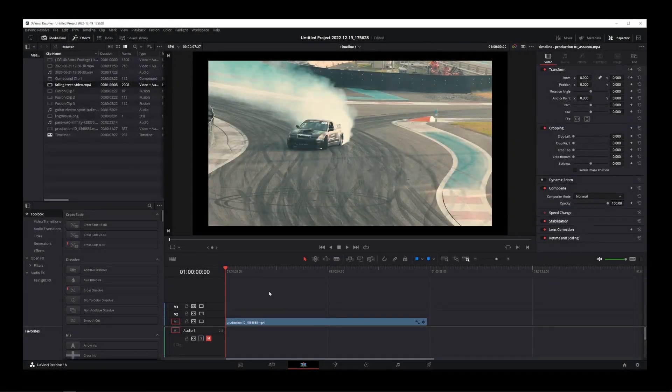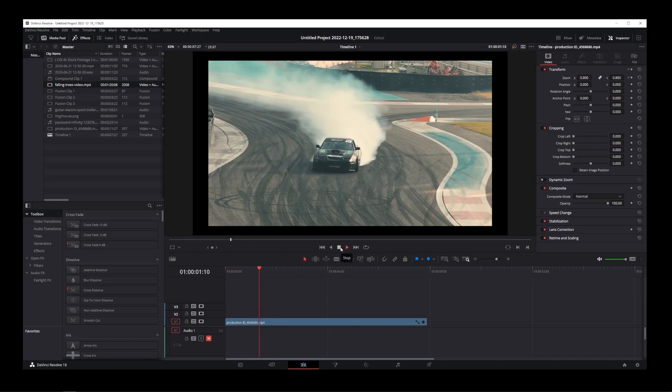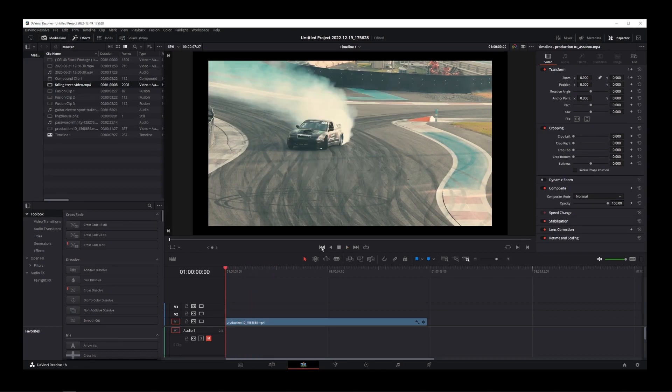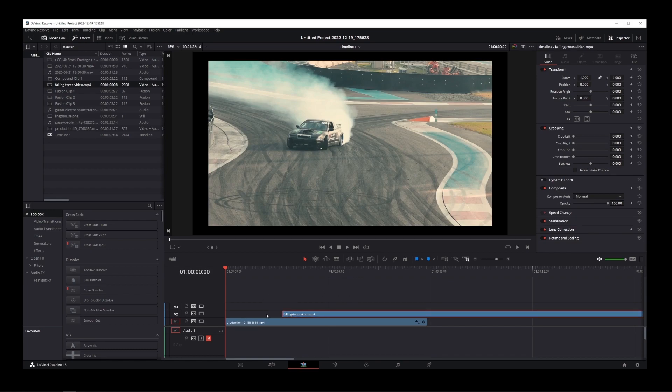Here I already have my first video on the timeline, so now I'm going to drag the second video onto the timeline that I want to crossfade with. DaVinci Resolve gives you fade out controls directly on the timeline.